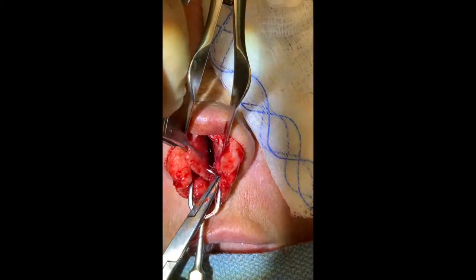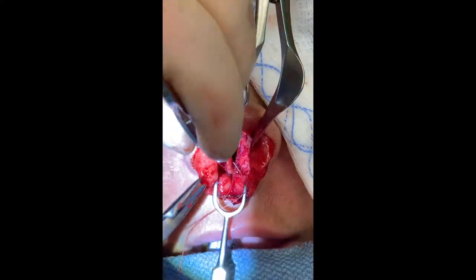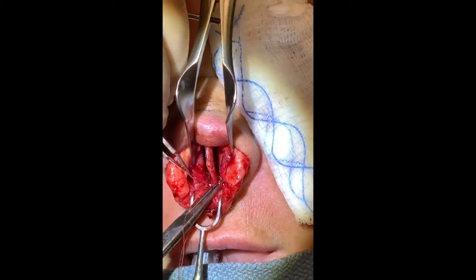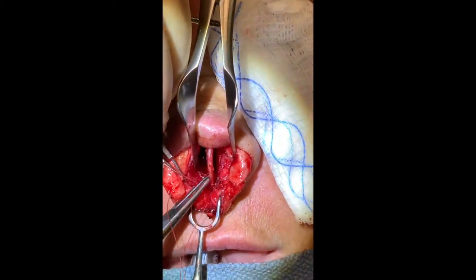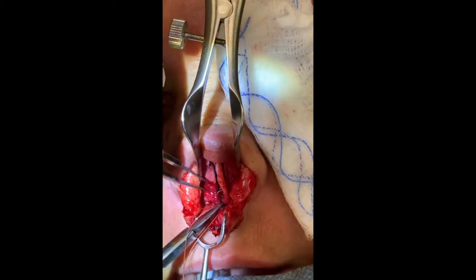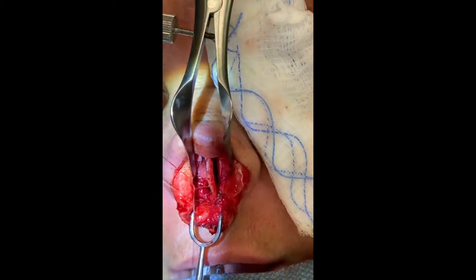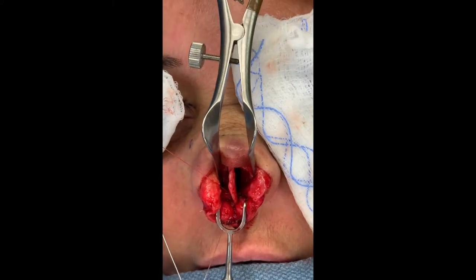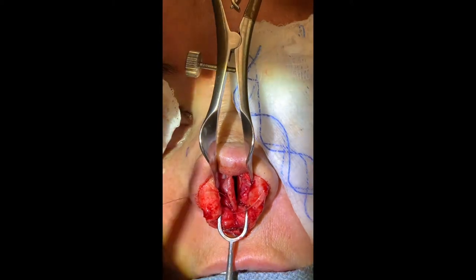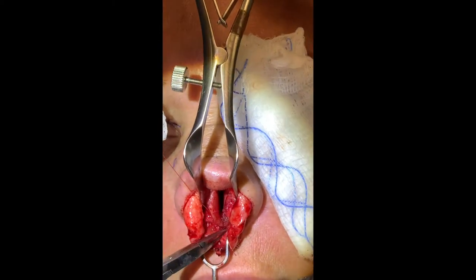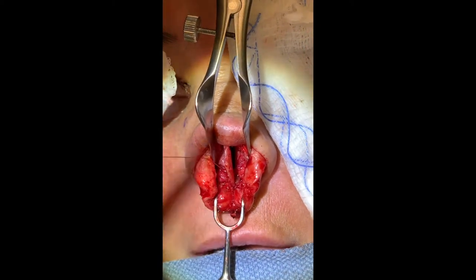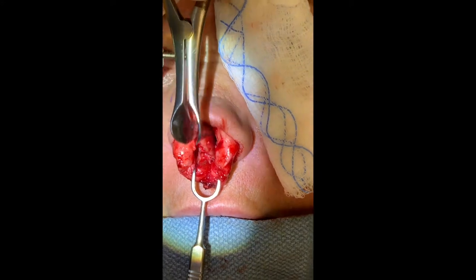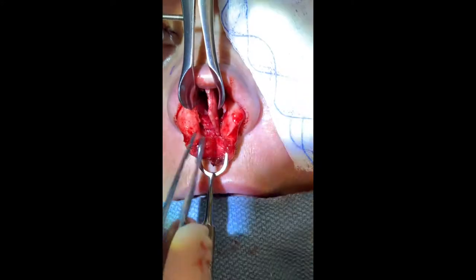Going back through the cartilage at this point on the deep soft tissue at the nasal floor, tying the suture down. And finally, assessing the stability of the repositioned, now midline, caudal septum.